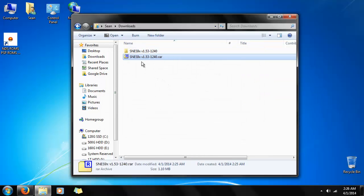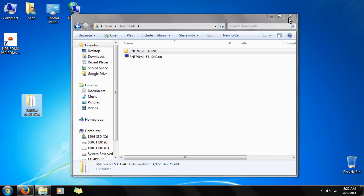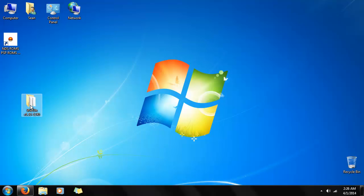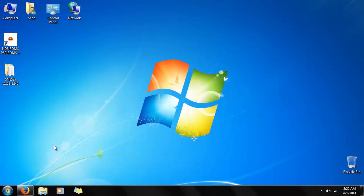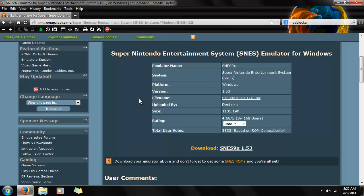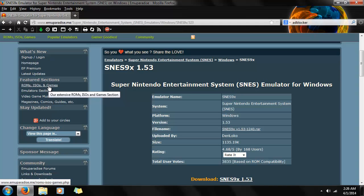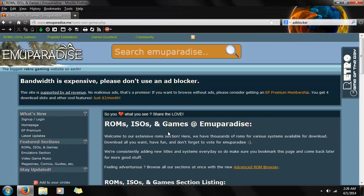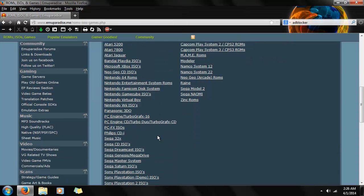It'll extract. I'll just copy that over to the desktop for now. But it's useless to us until we have a ROM, and that's just as easy to get. So we're going to go back to EmuParadise, go to ROMs, ISOs, and games, and scroll down to find the console we're looking for: Super Nintendo Entertainment System.